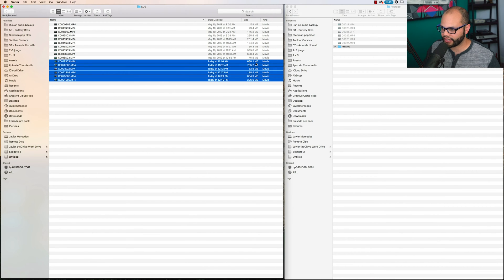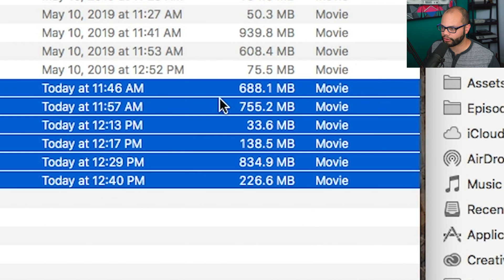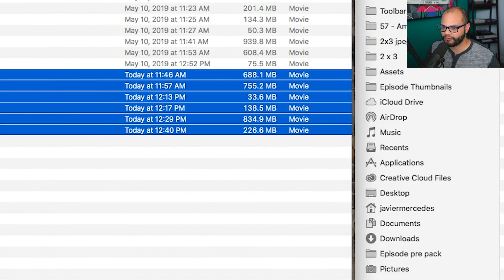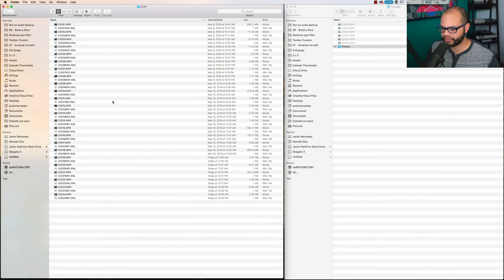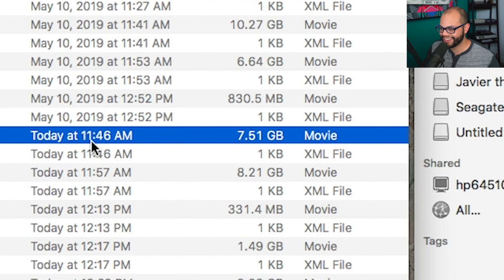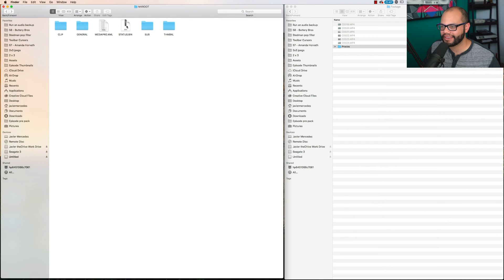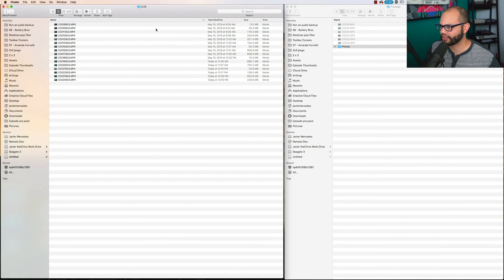Now look at the file size of your proxies. 688 megabytes, 755, versus your clips here where it's 7.51 gigs. Big difference there. Big difference.